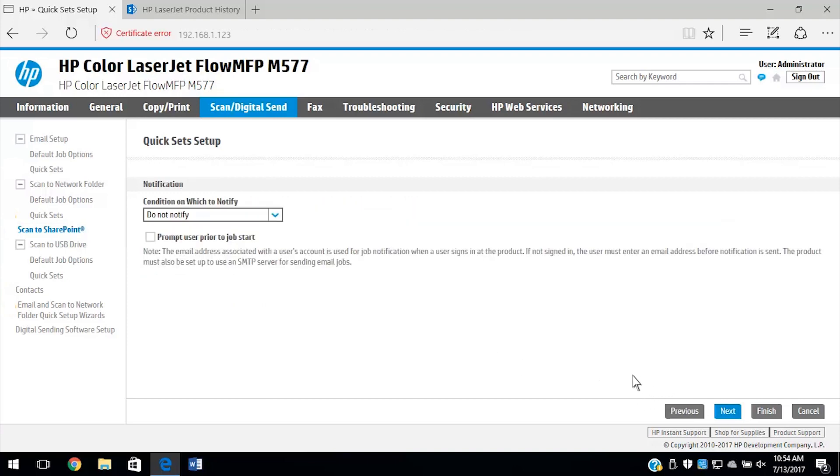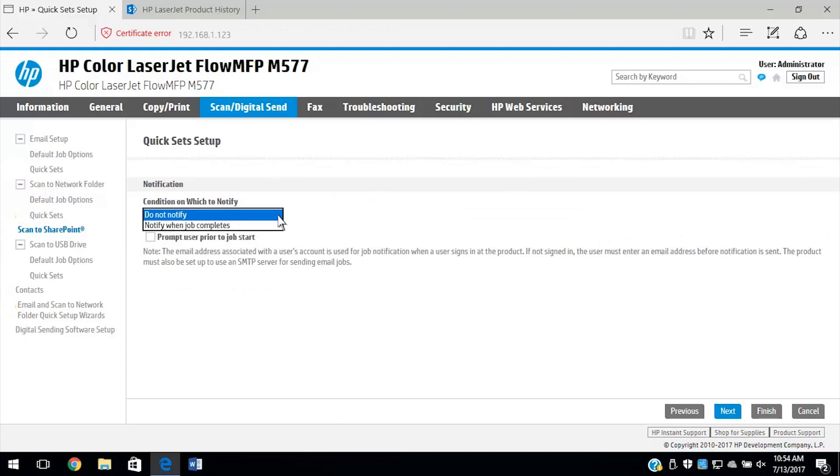Select an option from the condition on which to notify drop-down menu, and if you want to prompt the user prior to job start, and then click Next.